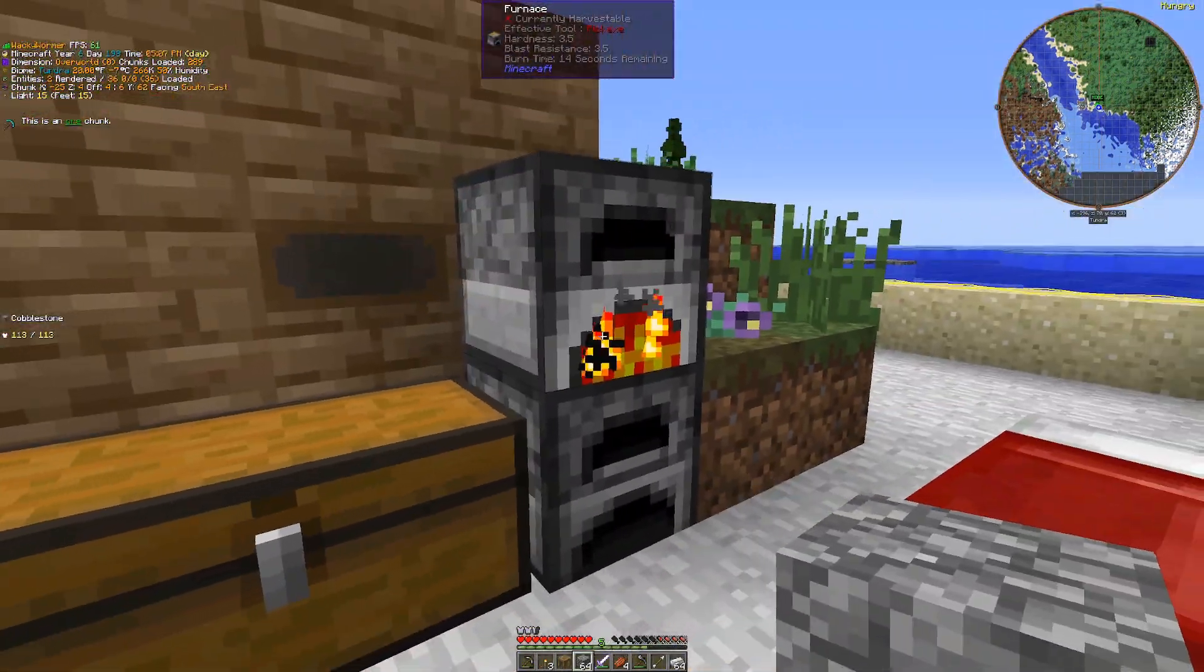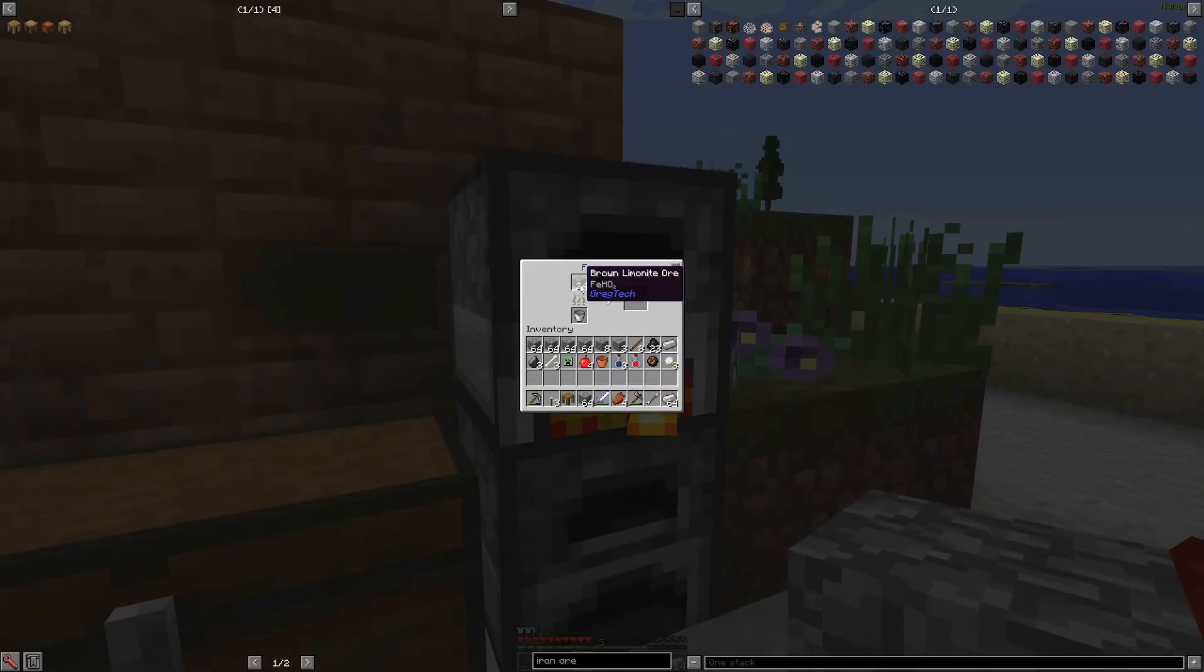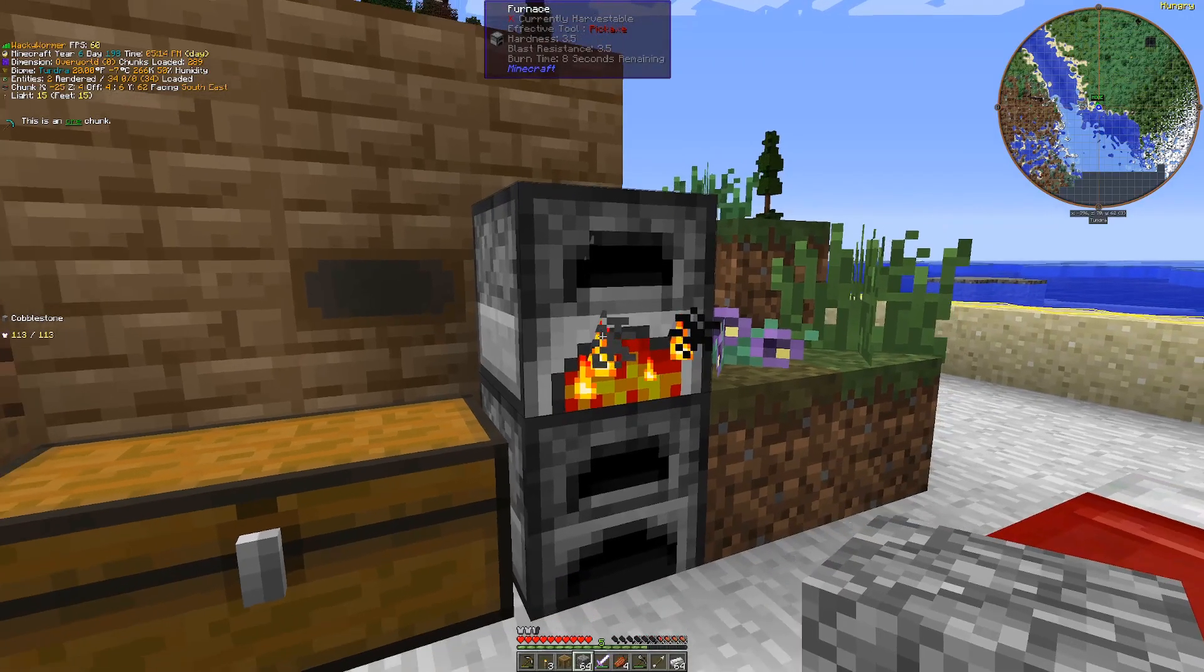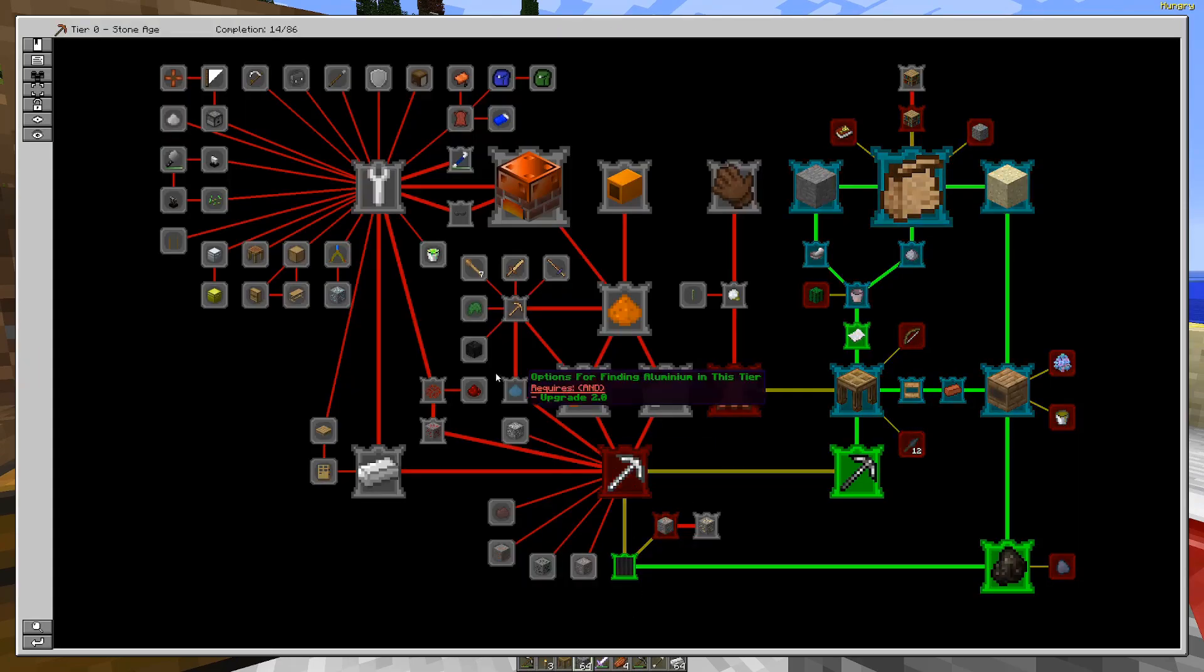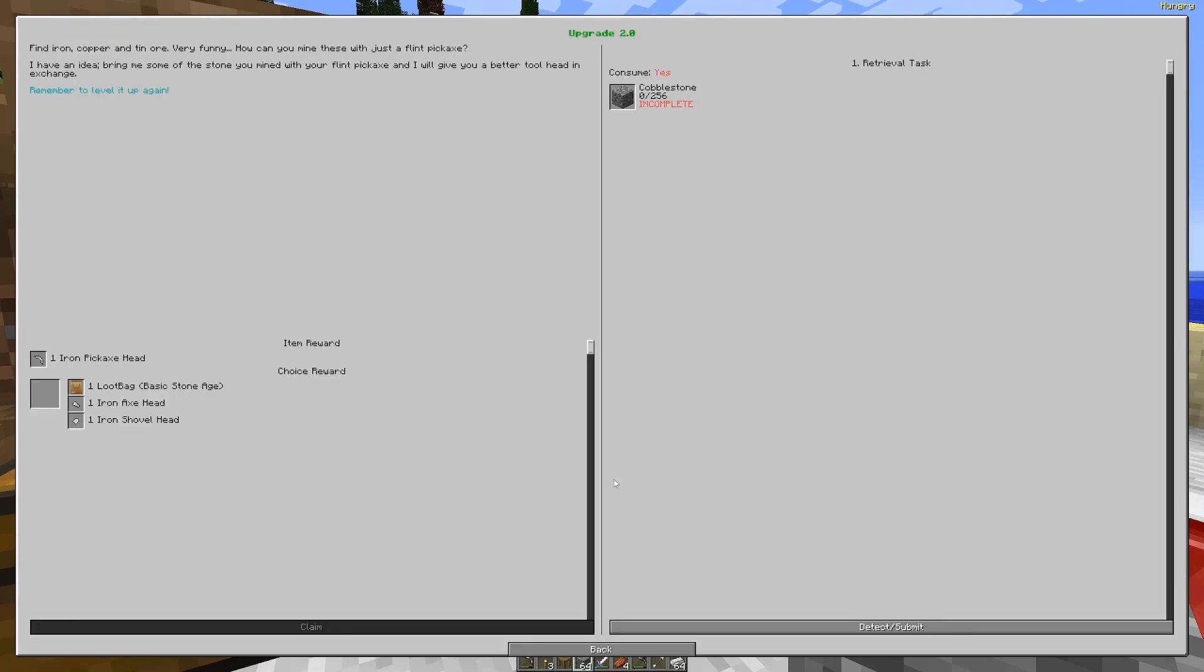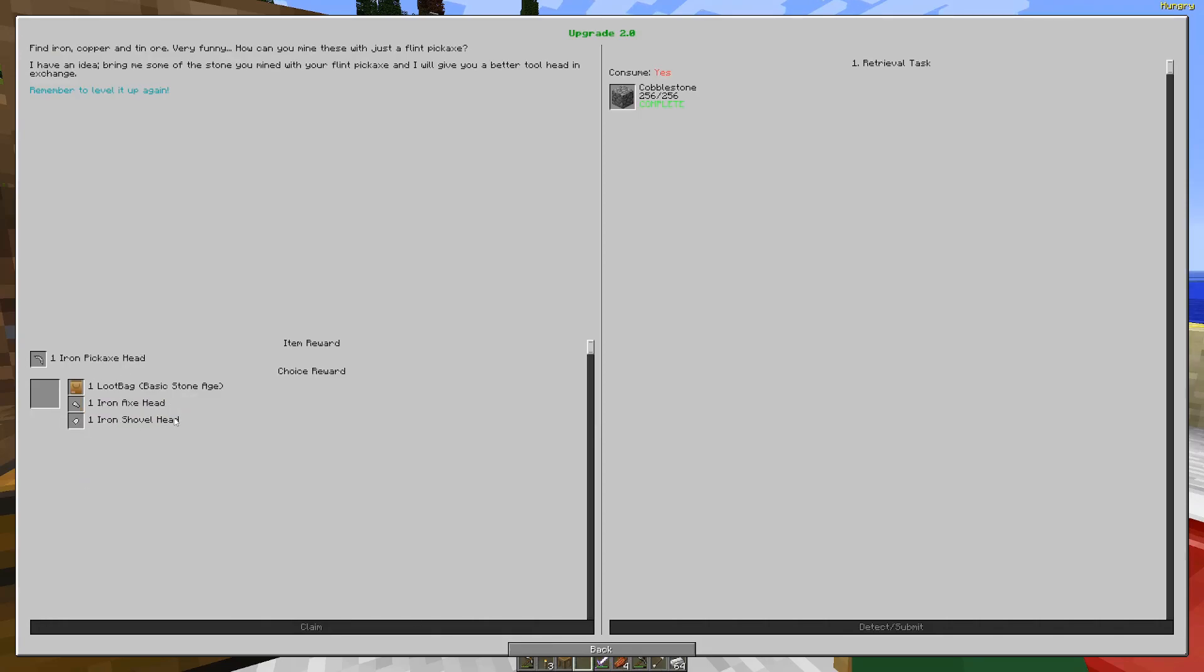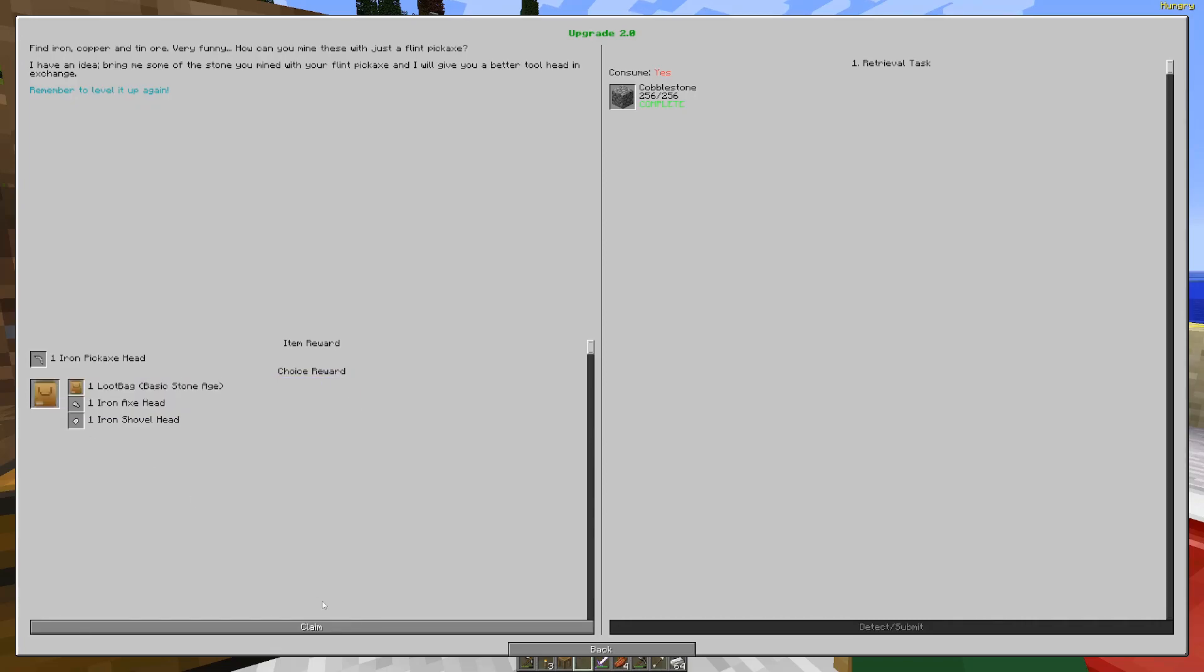Okay, so I just went in and picked up another 12 or so, or I guess it was about 20 ore. And then I also picked up the rest of the cobble that we needed, so we can turn this quest in. And then in terms of claiming our rewards here, honestly, let's go with the loot bag. Let's see what we get from that.